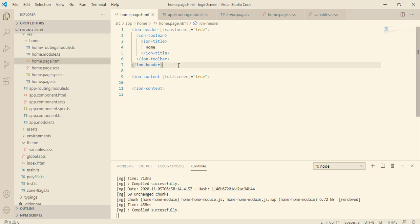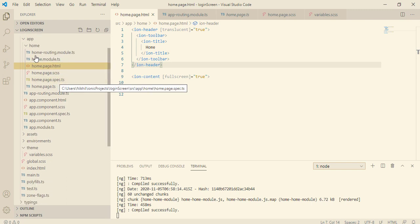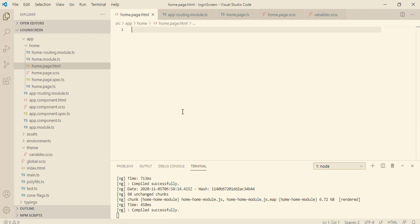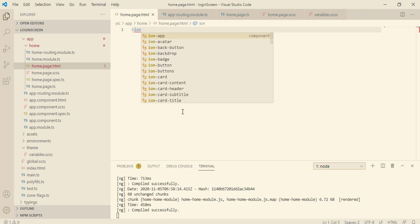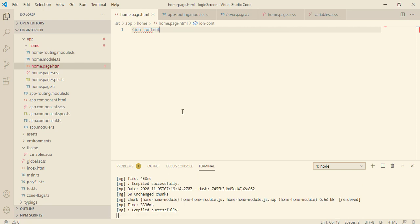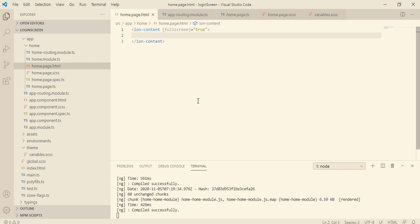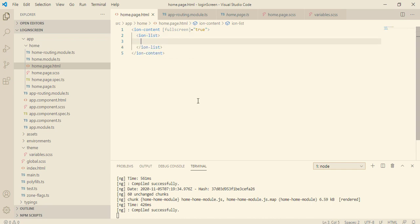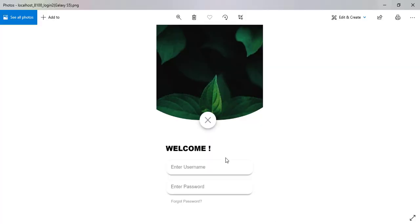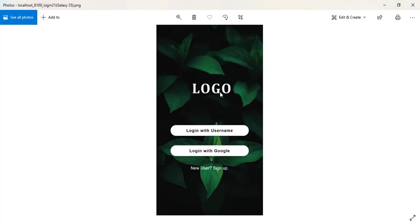We are going to perform many tasks on our home page, so let's clear the home page first and design our own. In our home page we will only have the ion-content, to which we will give a full-screen size set to true, because we need the full screen. Within that we are going to have an ion-list. The ion-list will hold a logo, two buttons, and an ion-text.